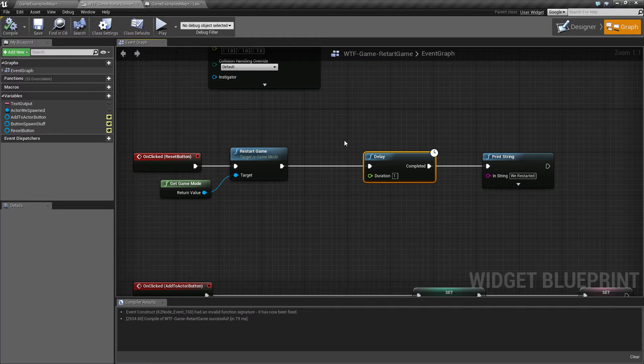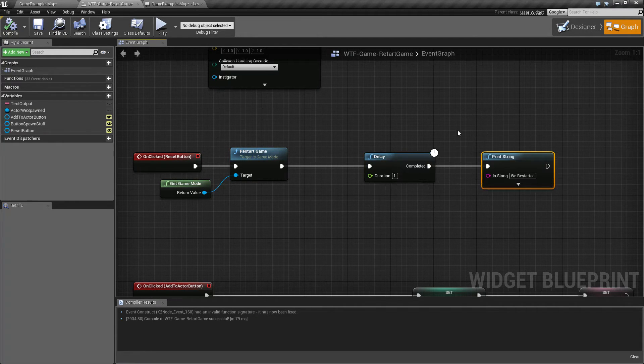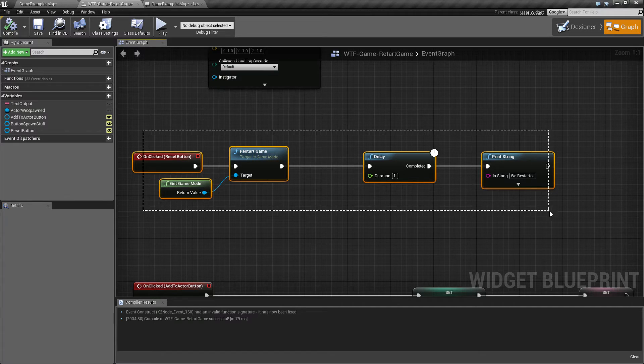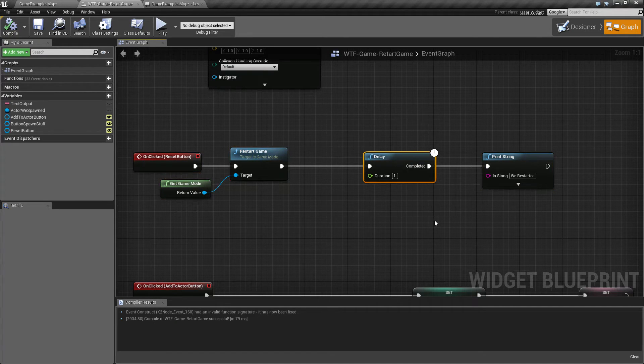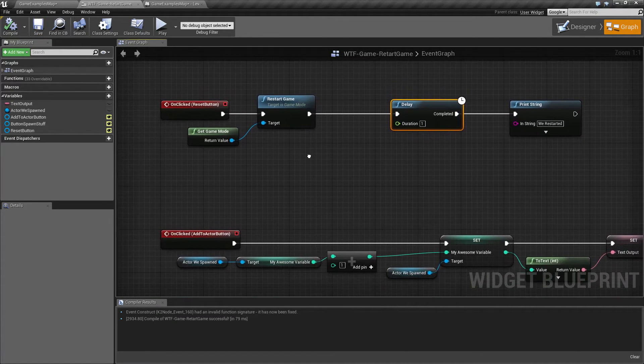The delay itself kicks in, and the open level takes less than one second, so Print String is never finished because this entire function stops in the middle of running. So that's something to keep in mind.